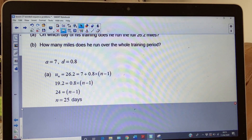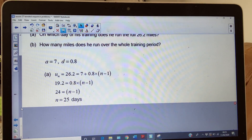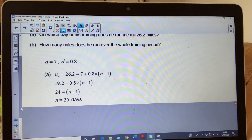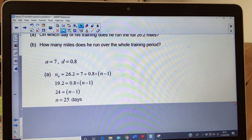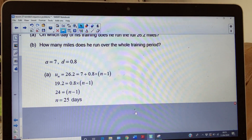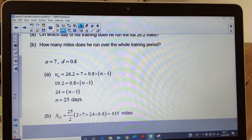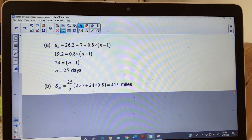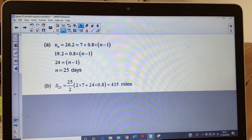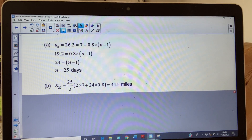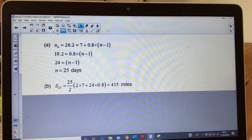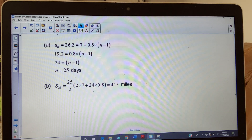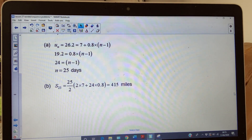How many miles does he run over the whole training period? This is a sum question. You're going to find the sum of the miles covered in the first 25 days. The formula — which you are given — is: sum of n terms of an arithmetic sequence = n/2 × (2a + (n−1)d). Put those values into your formula and your answer is 415 miles. You just have to know when you're finding an nth term versus a sum to n terms.